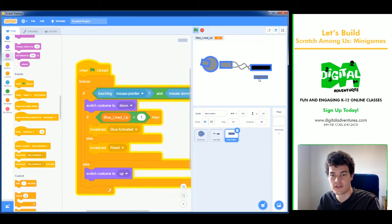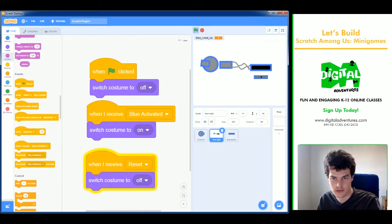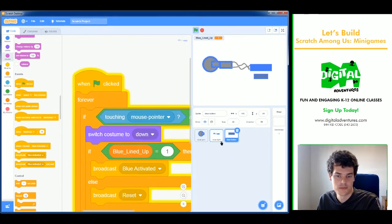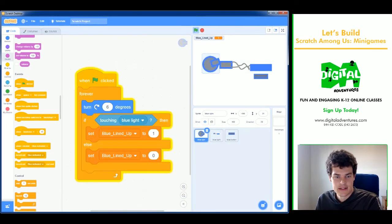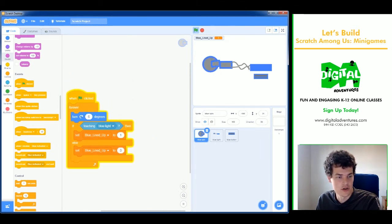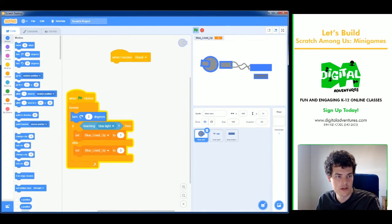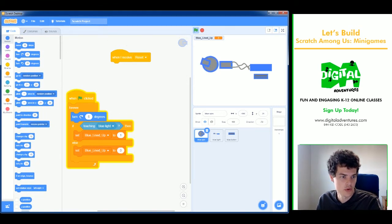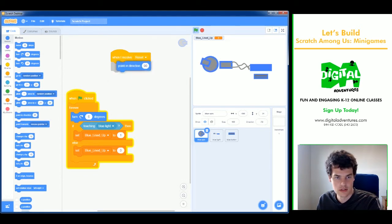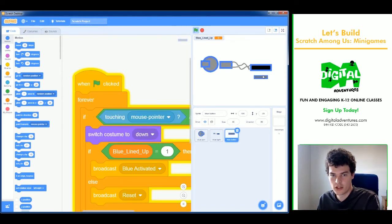There's still a problem — you can hold the button down and keep trying without penalty. To fix this, the blue spin sprite should also receive 'reset': when reset is received, we point it in a different direction so it gets scrambled back to a new starting position. Now clicking incorrectly properly resets the spinner.